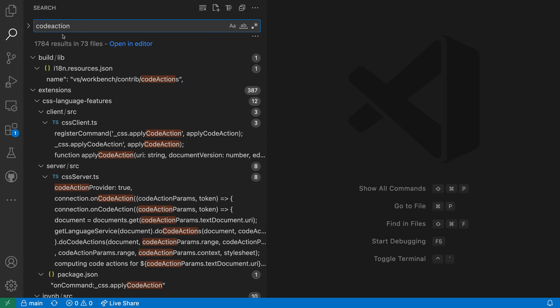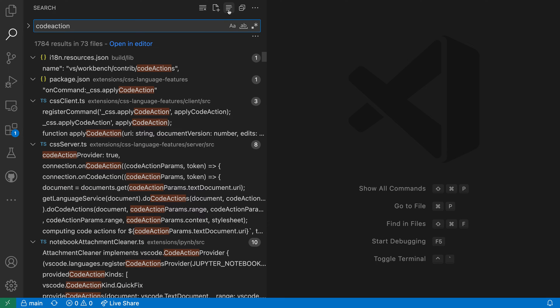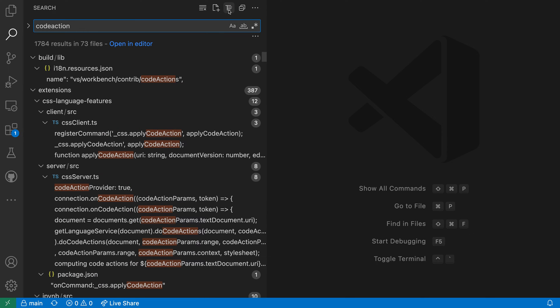You'll notice that my search results are actually displaying in the tree view, which is like the VS Code file explorer, showing the structure of all the search results as well. I enabled that just by clicking on the little icon up here that switches from a flat list into the tree view.